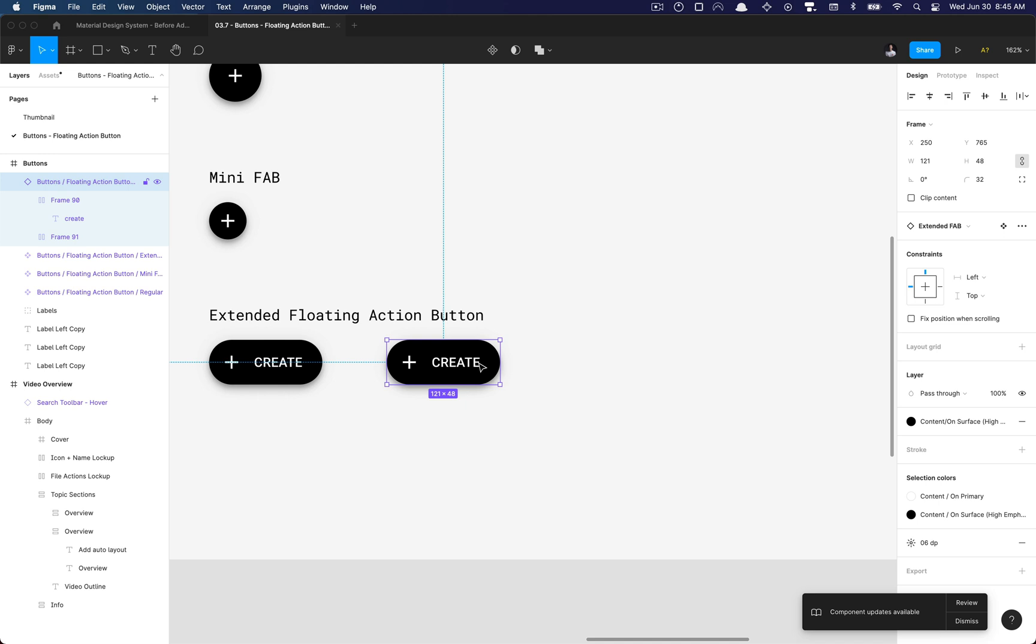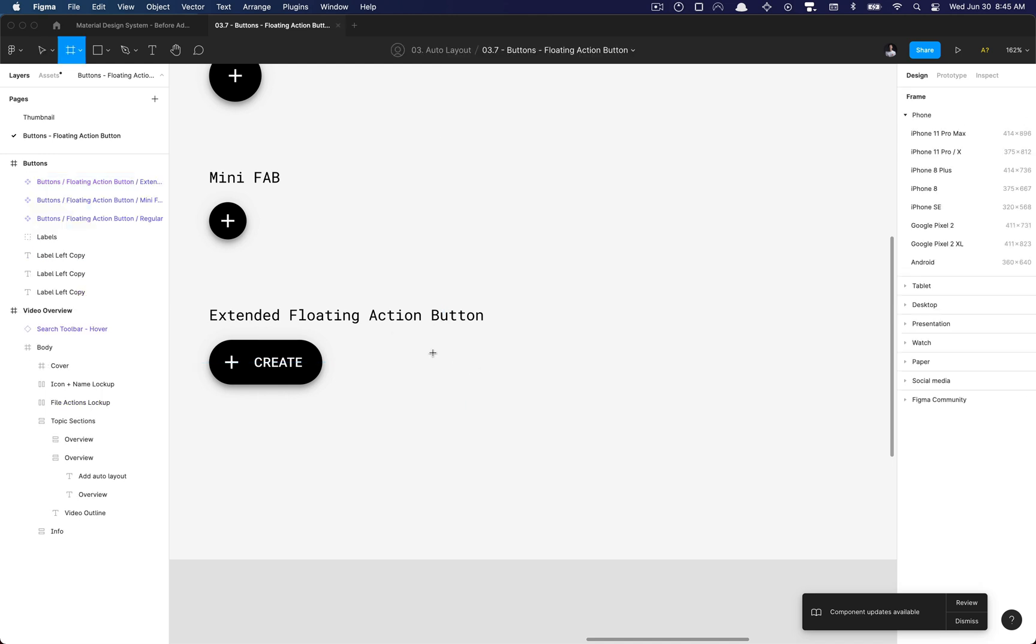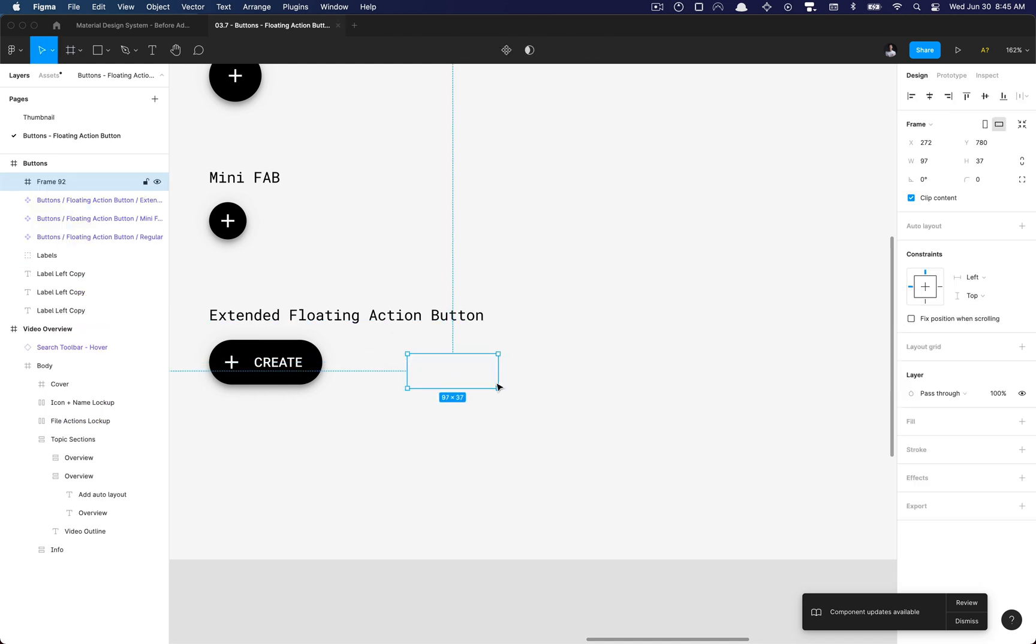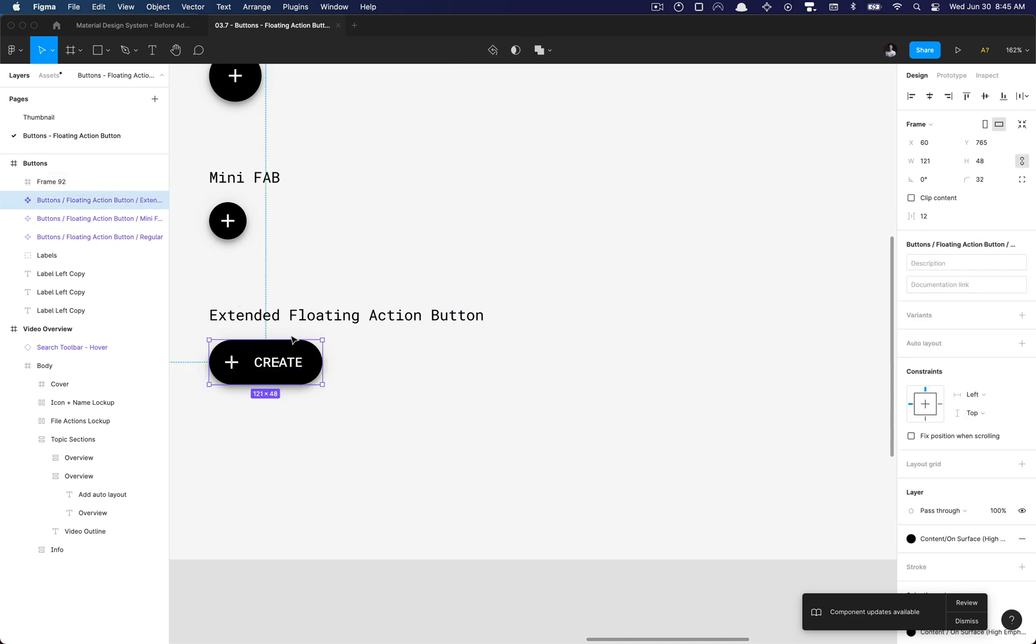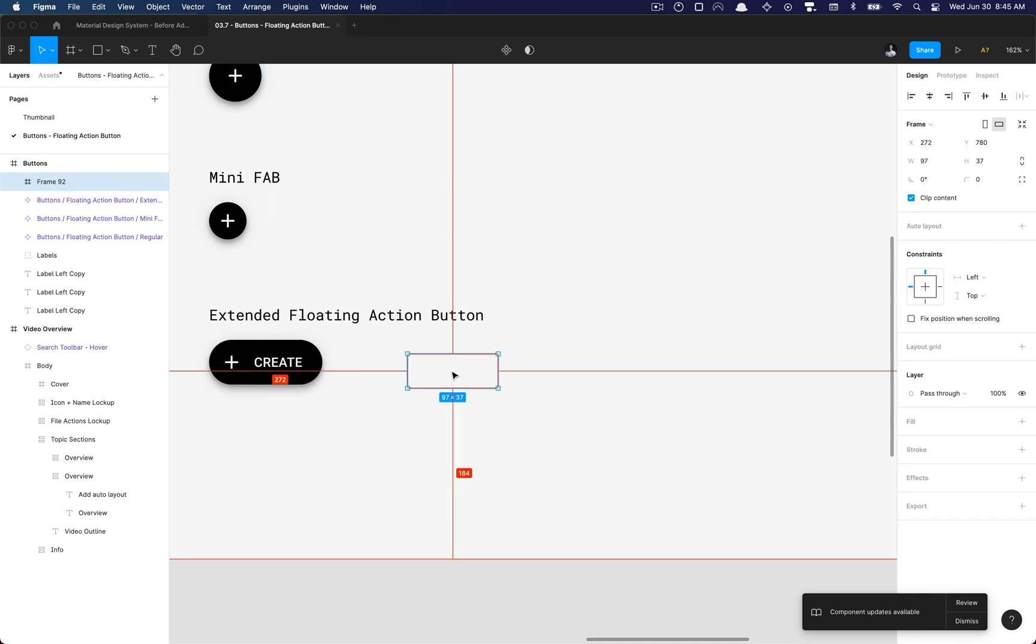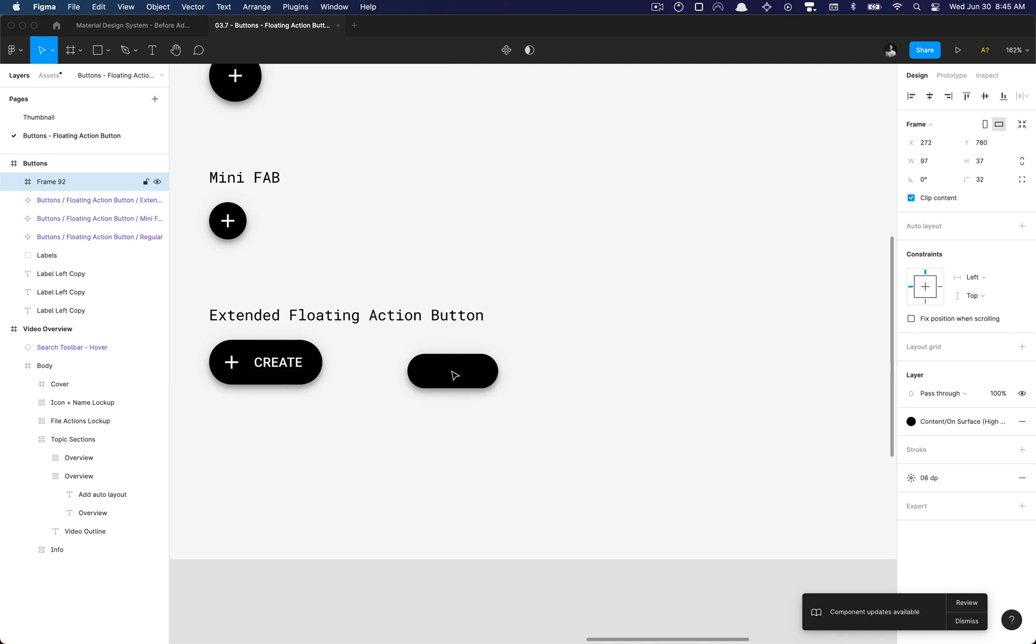So I'm going to create a new frame from scratch and I got a little trick for us. If we select this component, hold down Option Command C and then click on our frame, hit Option Command V, we have pasted all of the properties associated with it, which is the effects and the background color which are styles, so it's still attached to the system.